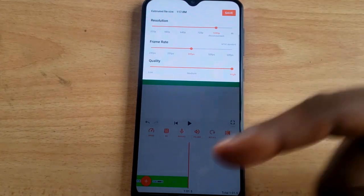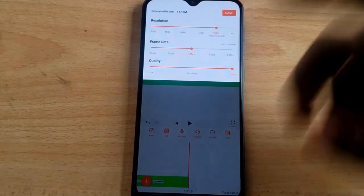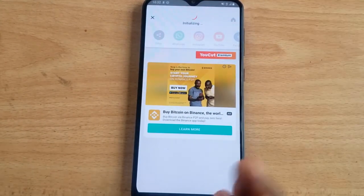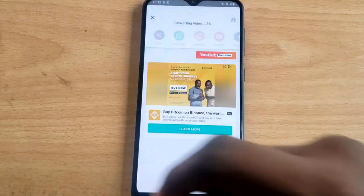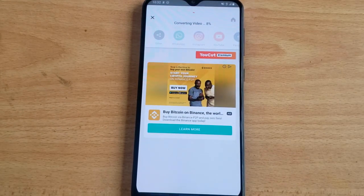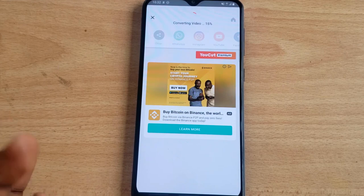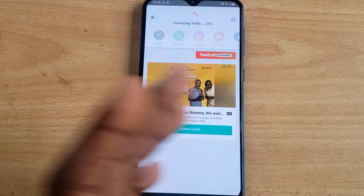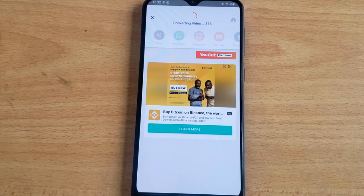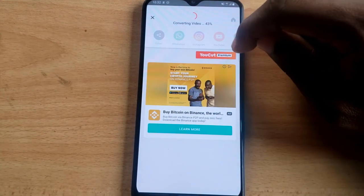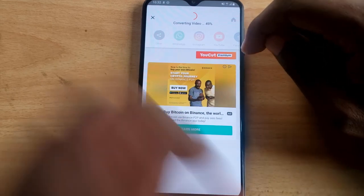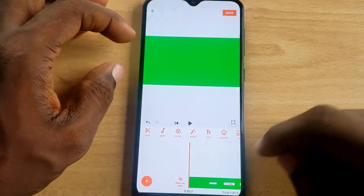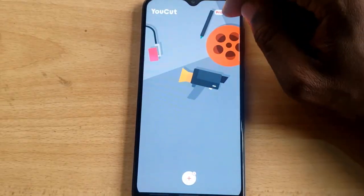1080p means better pixel quality, and there is also 4K available — but to use 4K you need the premium version. This is the highest free quality I've seen on any video editor, and it's perfect for any video creator. After saving, you can export to any social media platform — YouTube or any other — without being limited to premium.